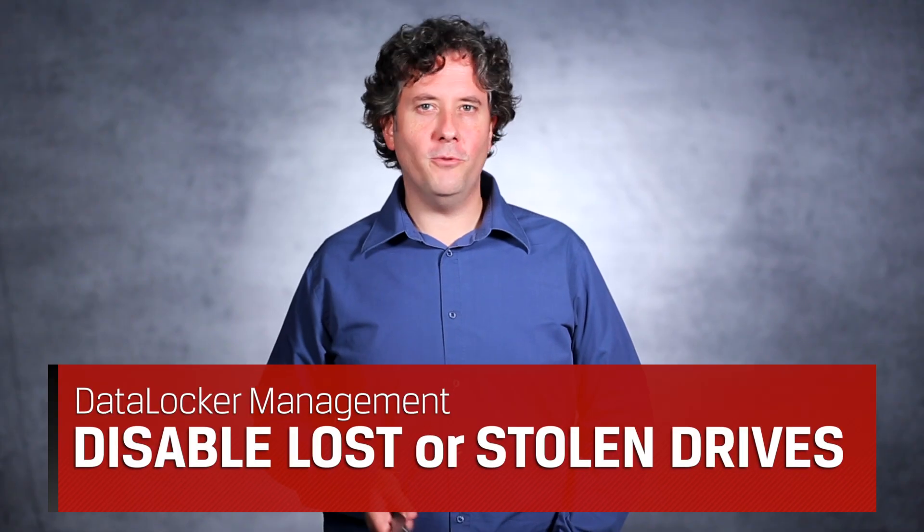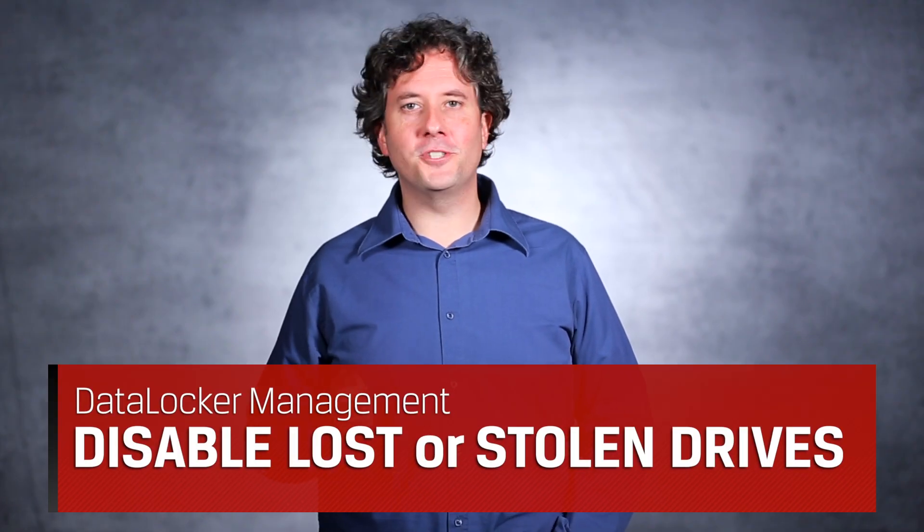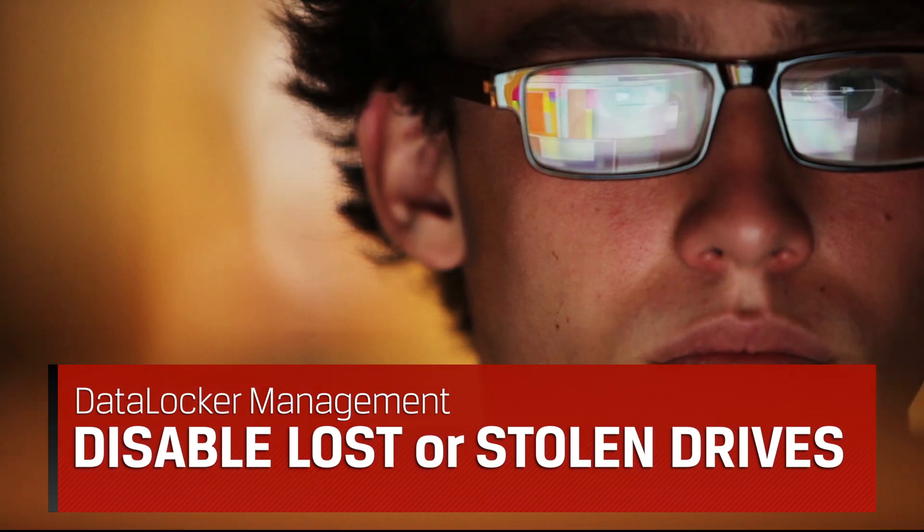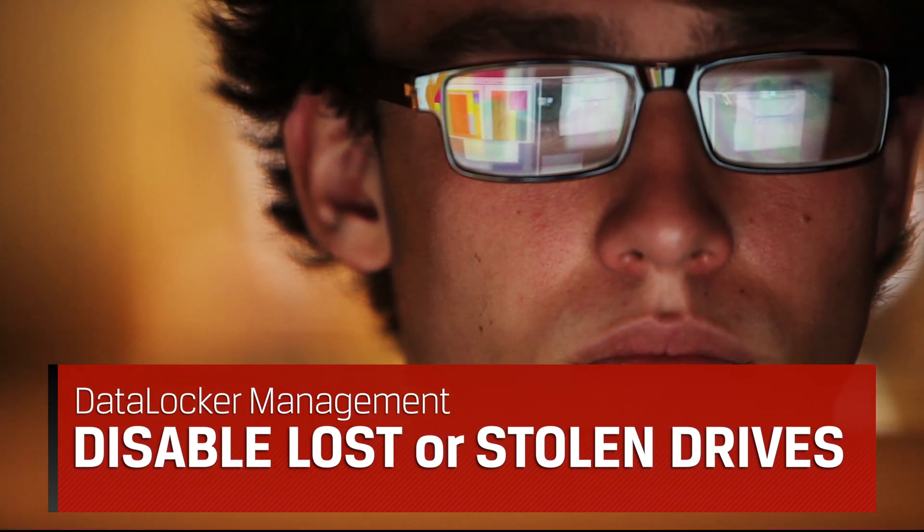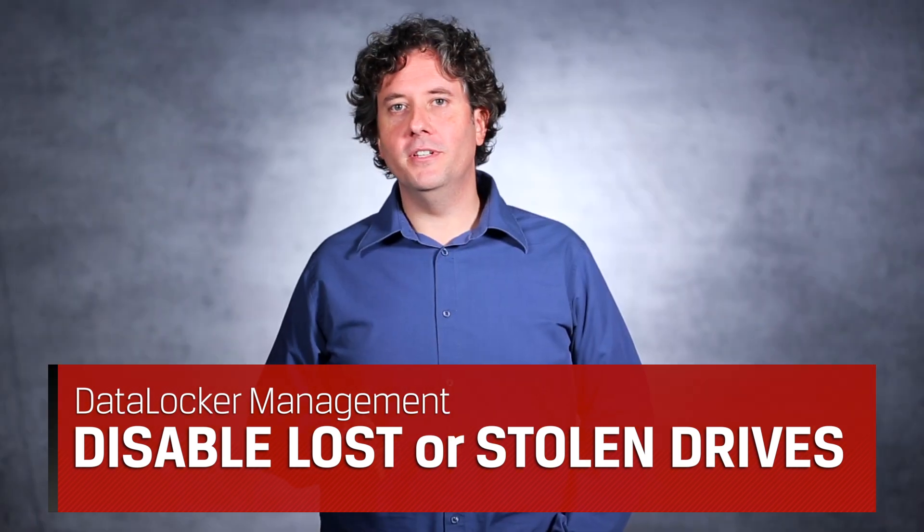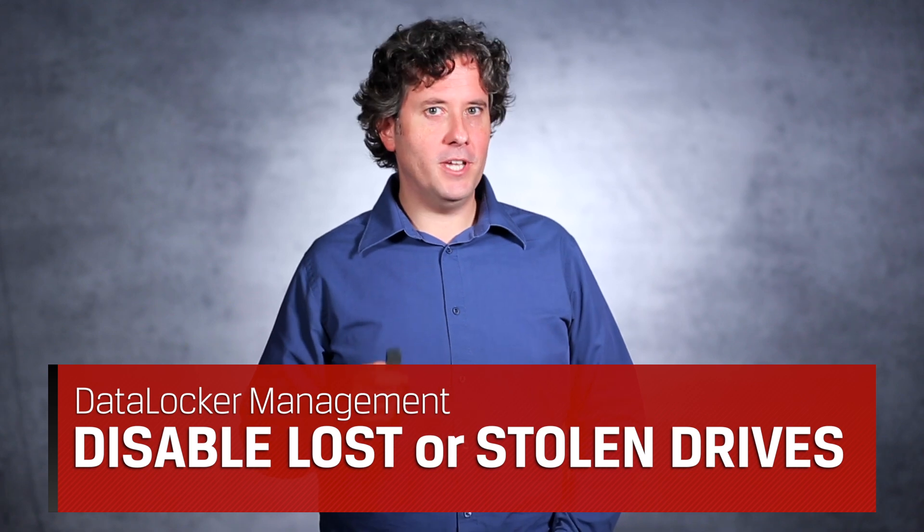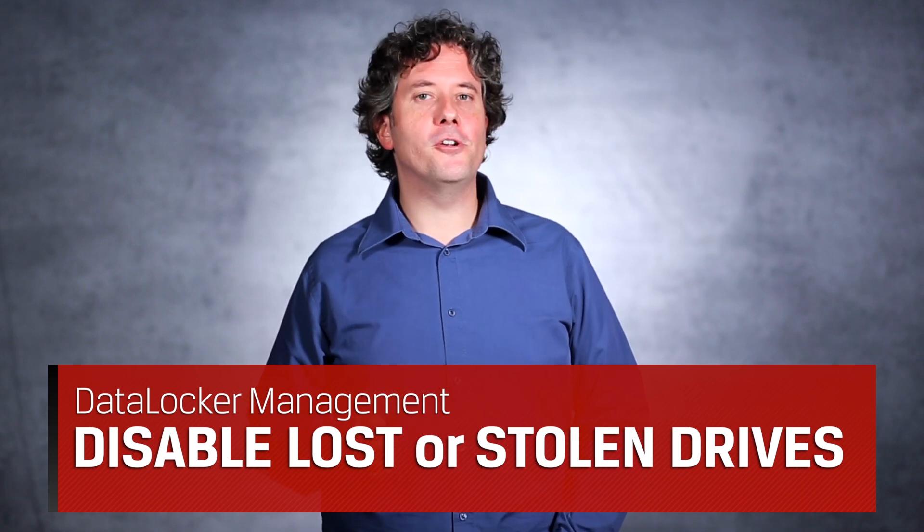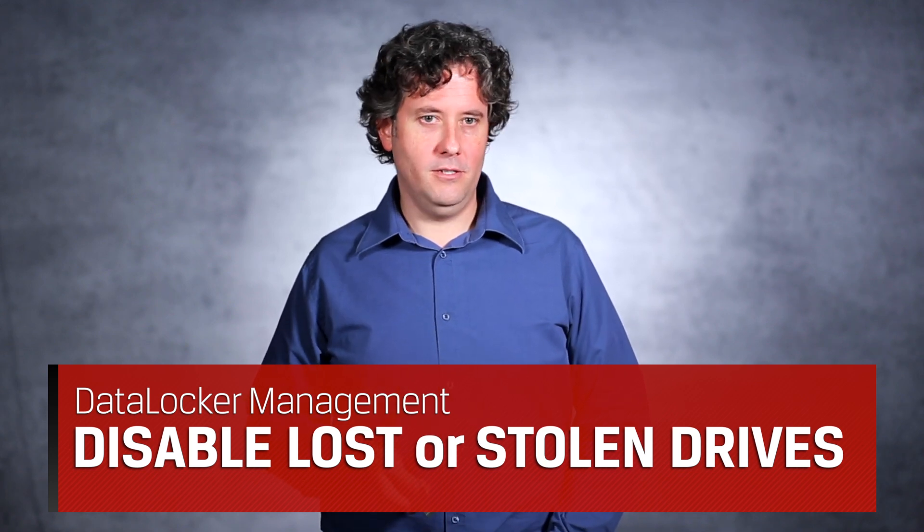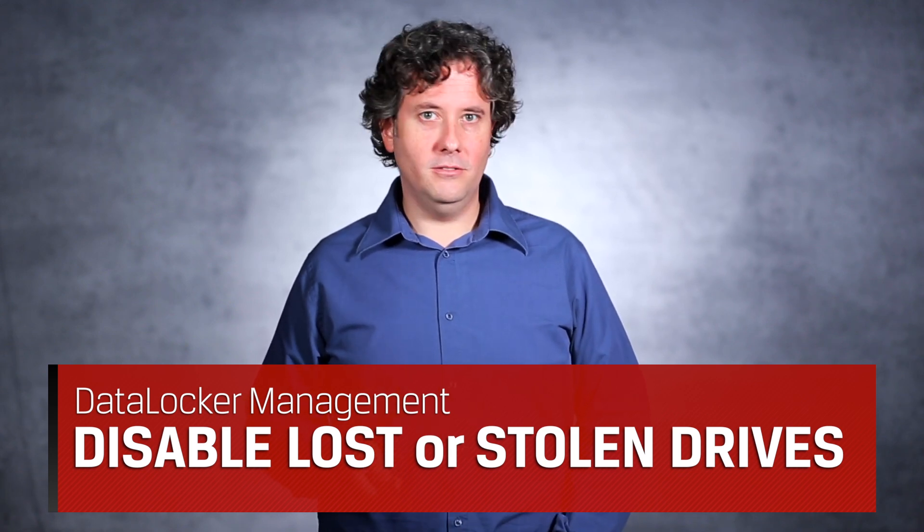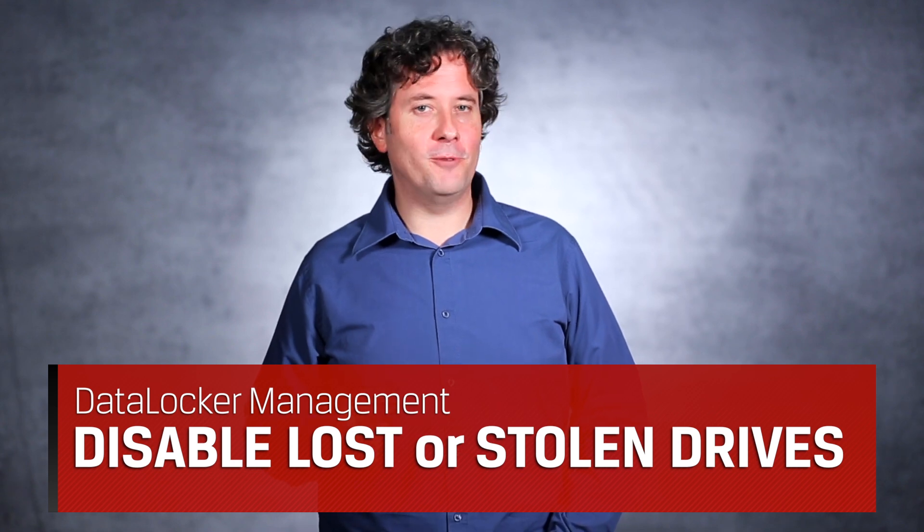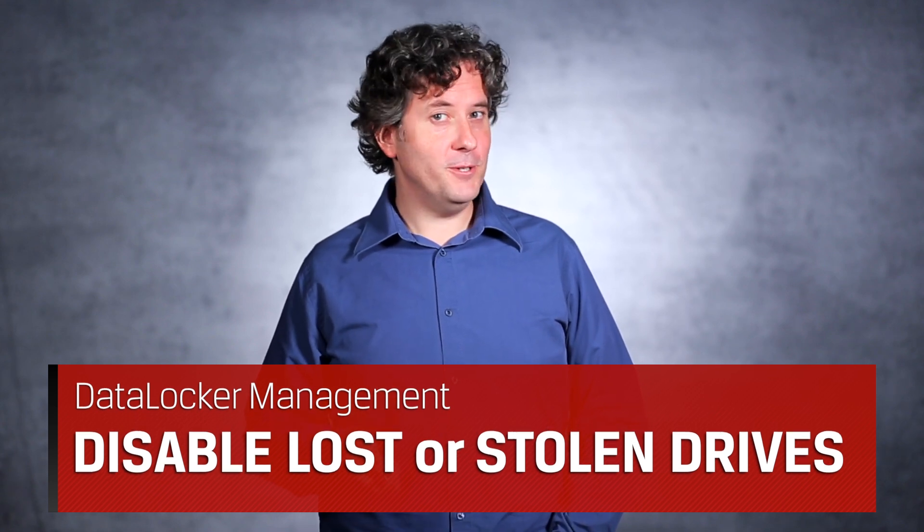Now, what if one of your users loses their drive, or worse, you no longer trust the person who has the device? Using your management solution, there's additional steps you can take to make sure your data doesn't fall into the wrong hands. After all, isn't that the very reason why you've purchased encrypted drives in the first place?